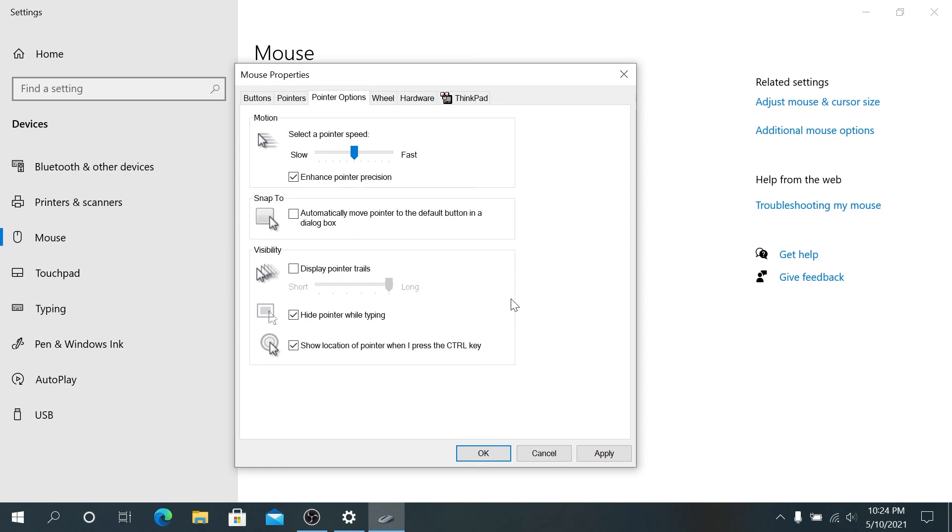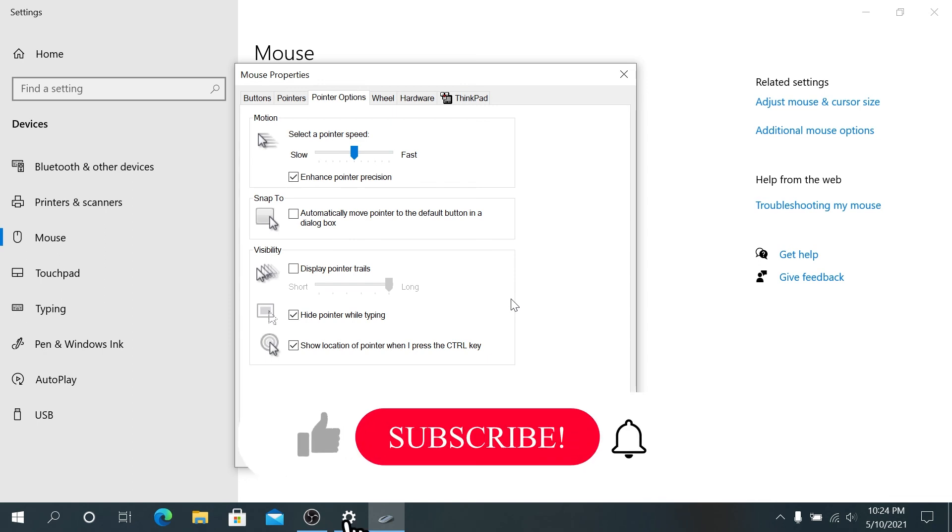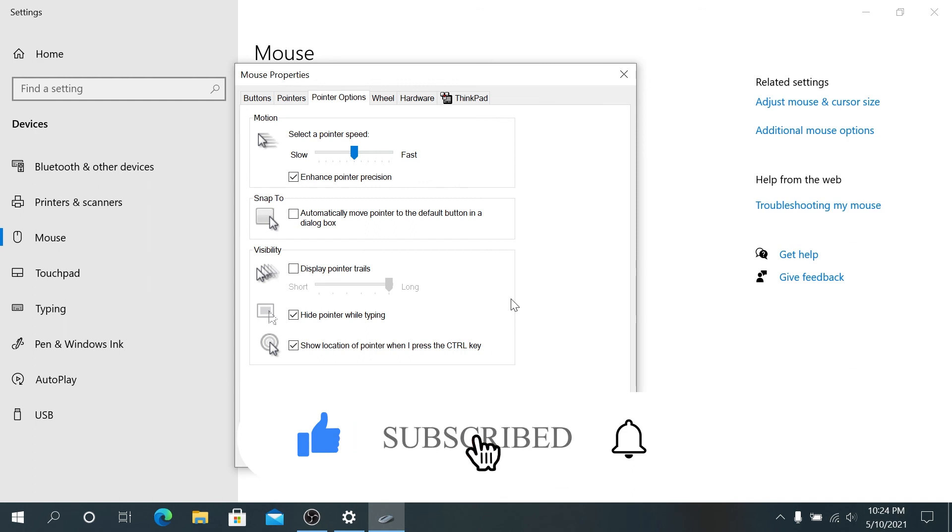And this is pretty much it. If this video was helpful to you, press that like button and don't forget to subscribe. Thanks for watching.